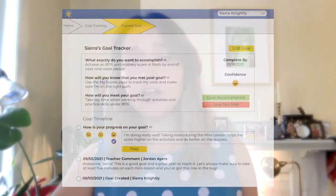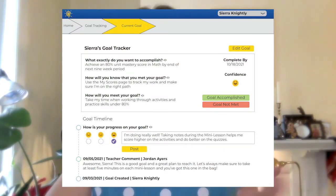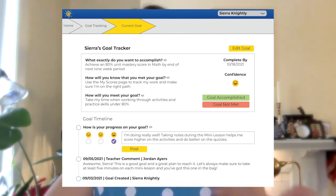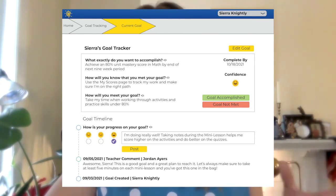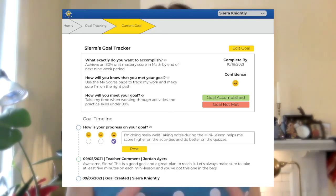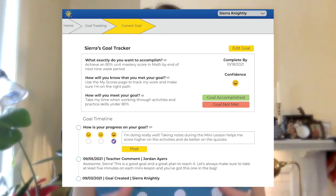After setting her goal, Sierra is able to track and document her progress frequently and even receive feedback from her teacher. Being able to see a teacher's comments and observations is huge for students — it helps keep them motivated and focused. And after all, who doesn't love someone cheering you on, especially towards that finish line? It's also important that students are able to reflect on their work during that time frame, and all this can happen inside the Goal Tracker.